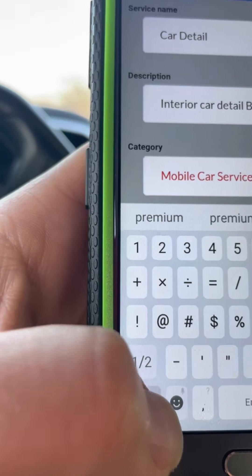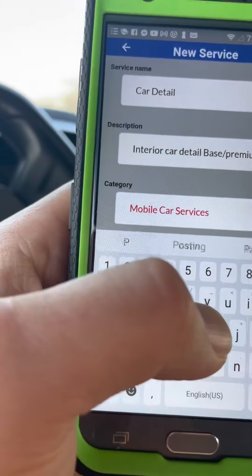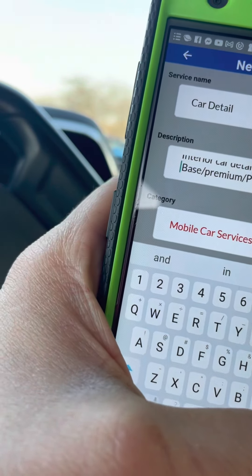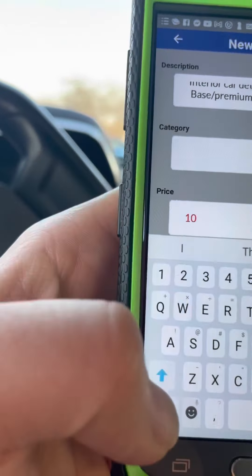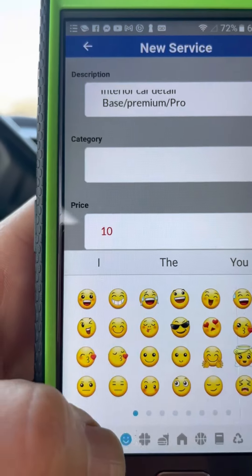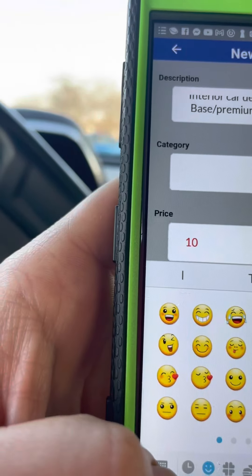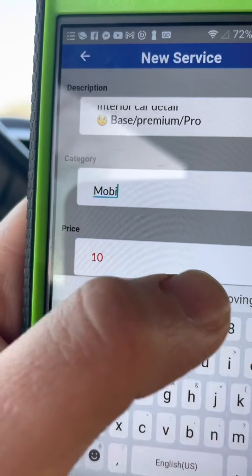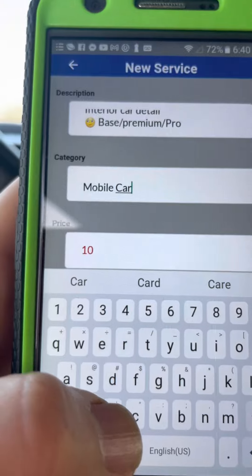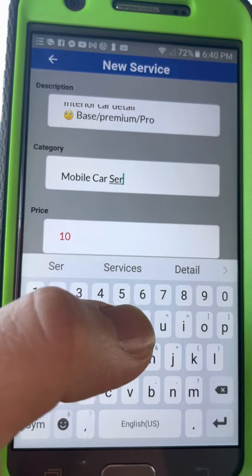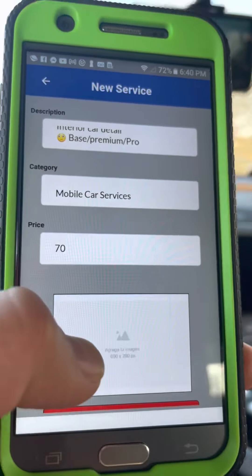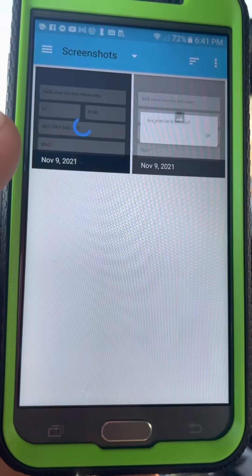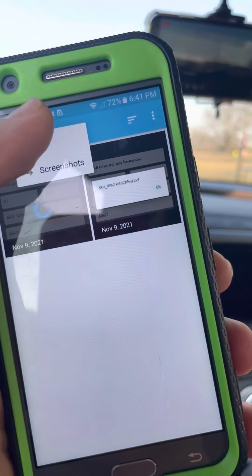For this interior car detail, you'll put the base tier, then type the premium, and I'll put this one as Pro or exclusive. The good thing is you build your own reputation among local services. Put a really motivated, good image — I put a smiley face. The category will be under Mobile Car Technicians or Mobile Car Services, and that's how your customers will find you. Then set your price.